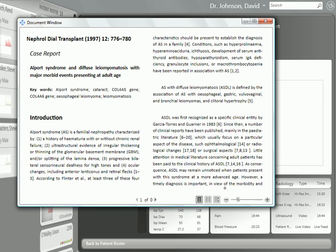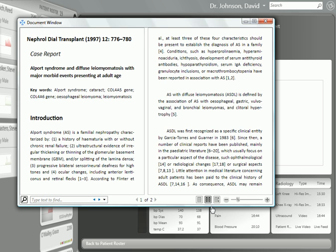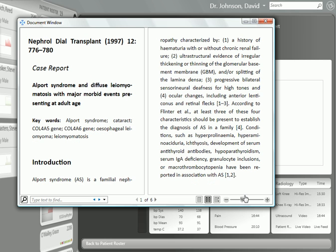We can bring up a diagnosis and the text. There's a nice search box — we can search for information. We can switch between one column and two columns, and we can also make the text larger.